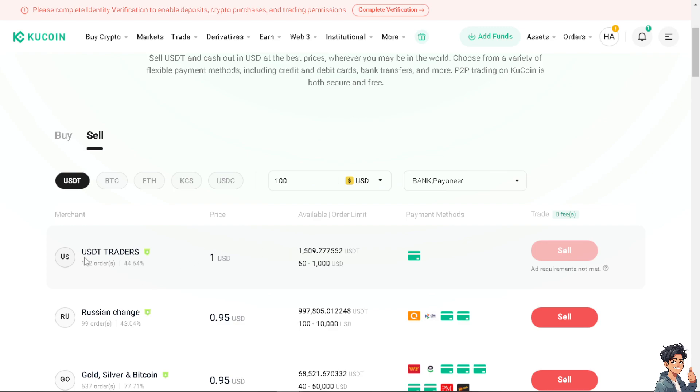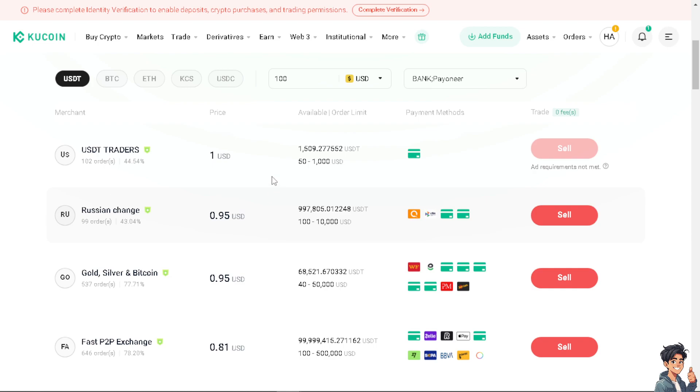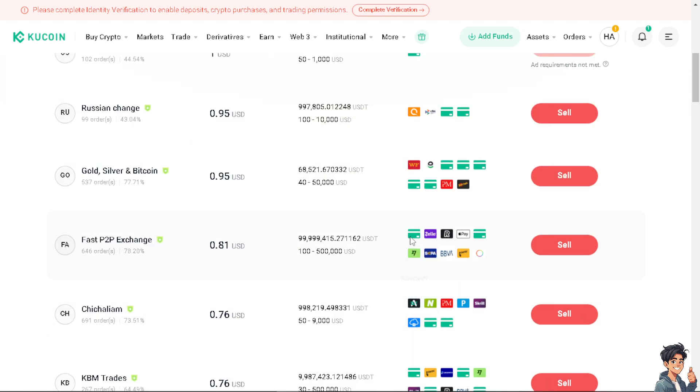Okay I'm gonna hit confirm and as you can see these are the trading platforms. You have the USDT Traders, Russian Change, Gold Silver and Bitcoin, and a Fast P2P Exchange. These are the pricing for the USDT so it's up to you which platform you want to trade on. Say for example I'm gonna use the Fast P2P Exchange and these are the methods that you can do with that.